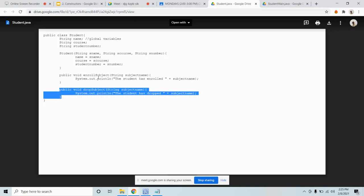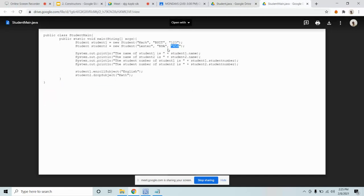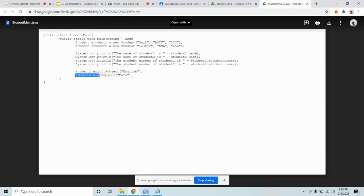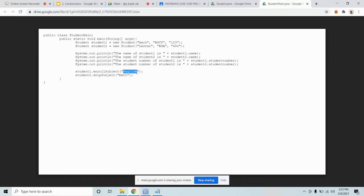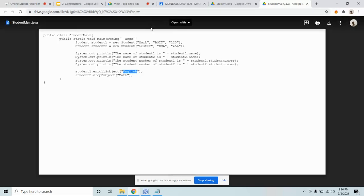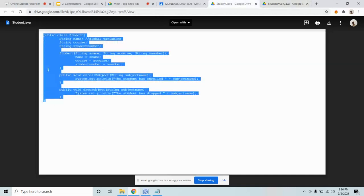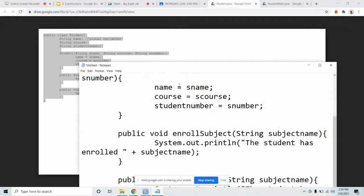You provide real data, like student1.enrollSubject, student2.dropSubject. For enroll subject, you put English. For drop subject, you put Math. The real data that you provide, the exact data, we call those arguments. So if we make it default, we can do that.